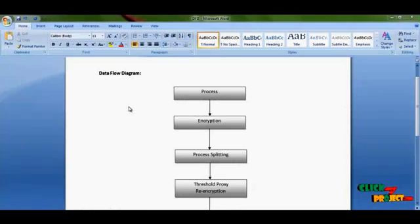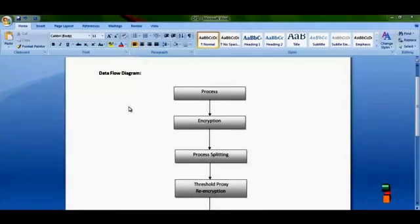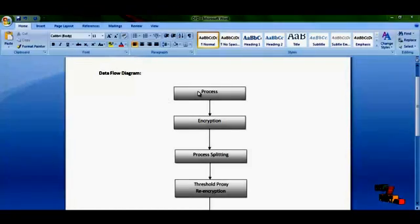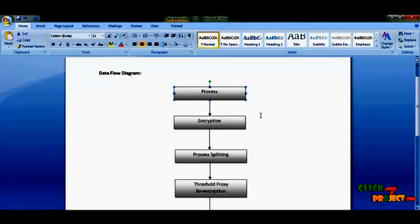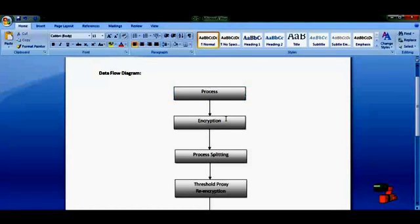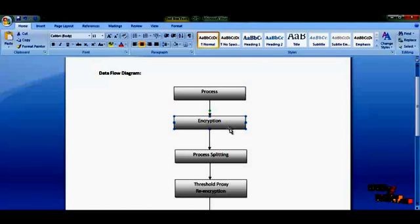Now we are going to see the project flow. We are taking text files as input. In the text file, first of all we have to implement the encryption process.